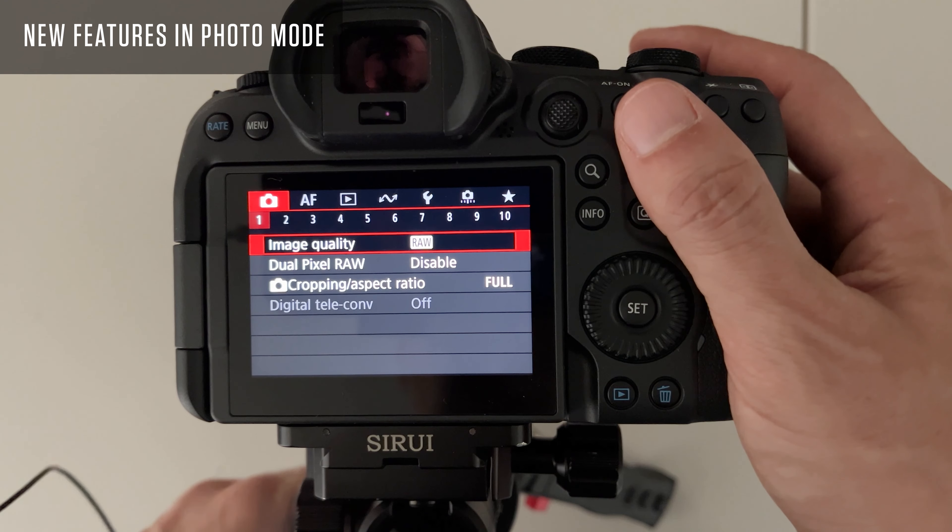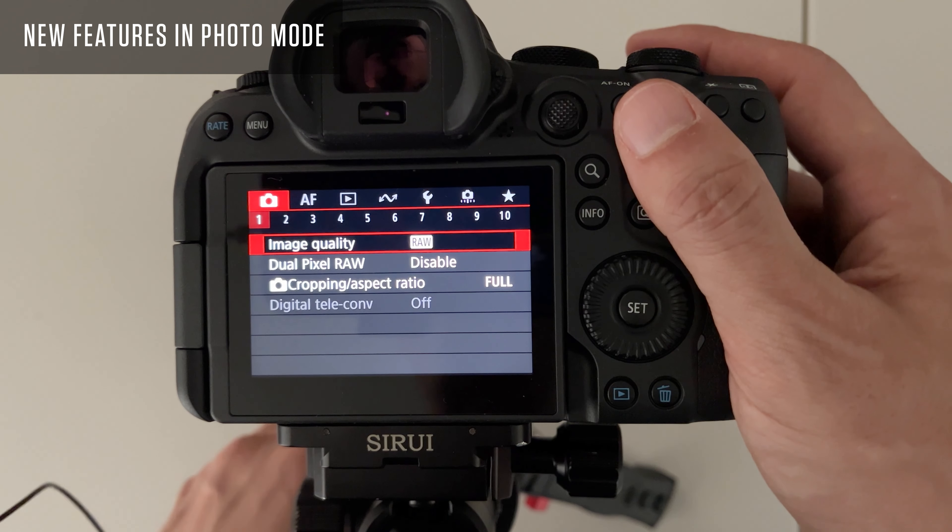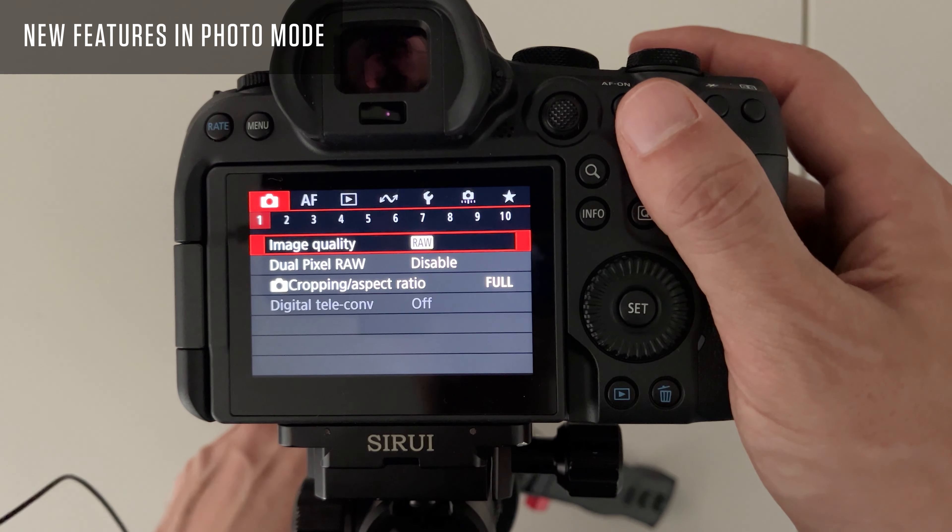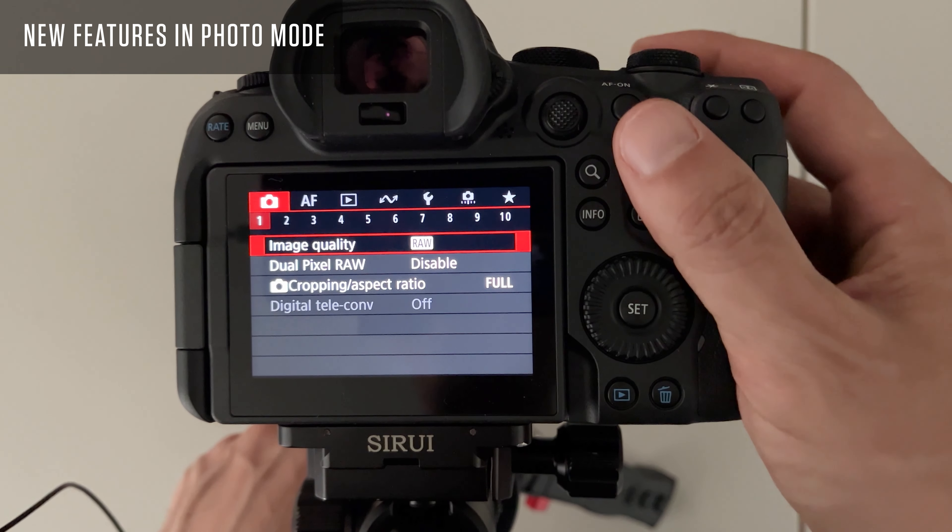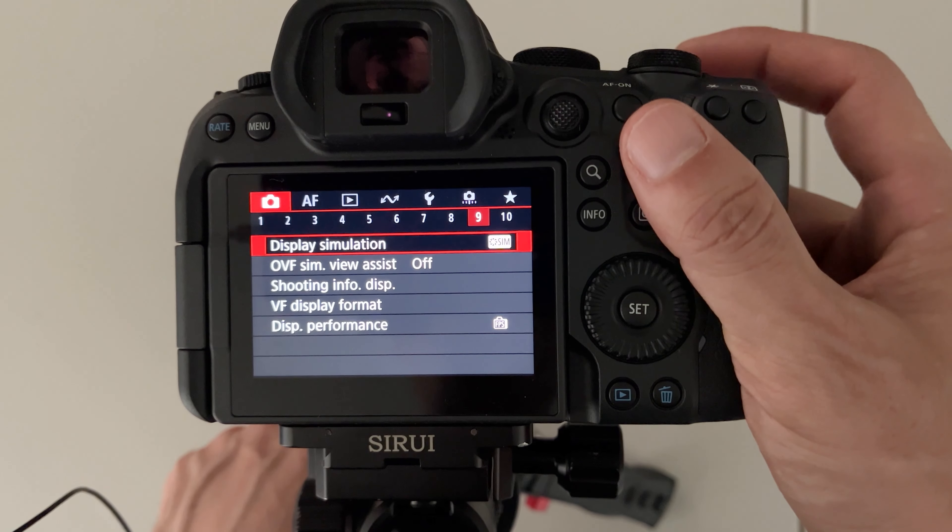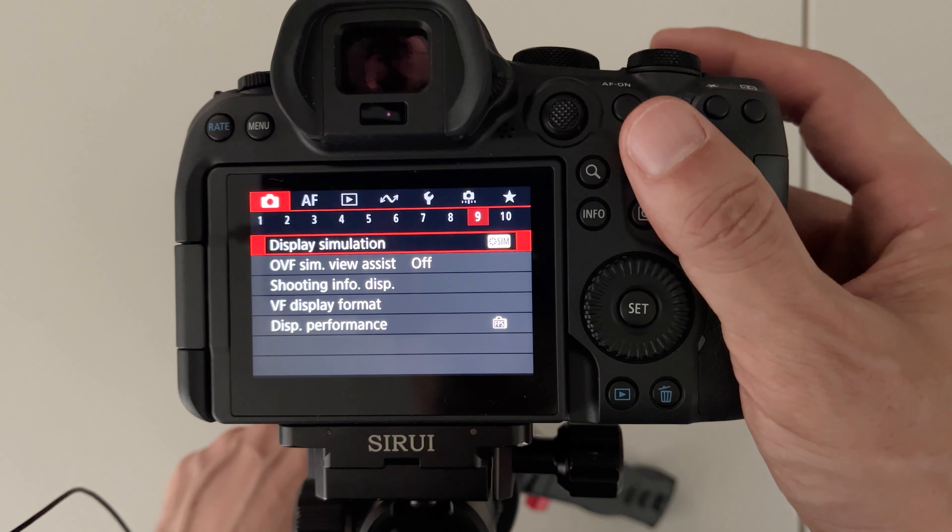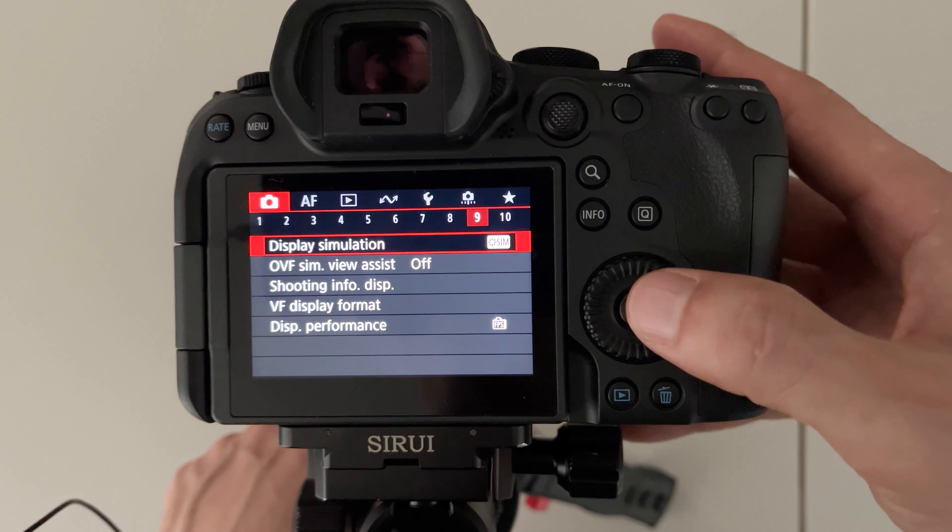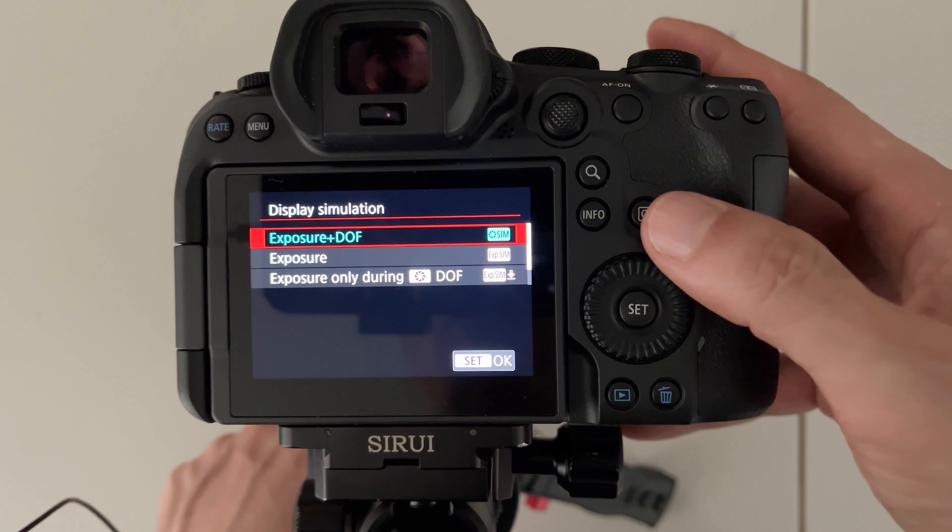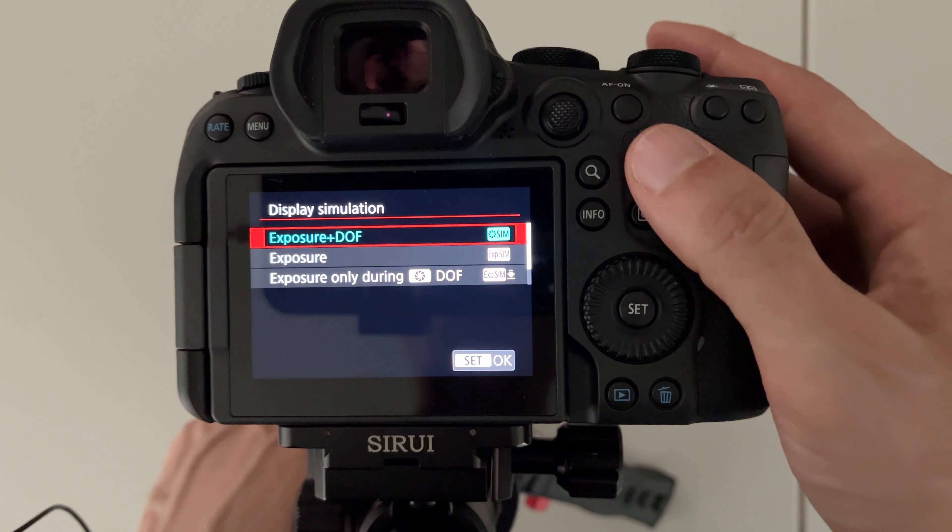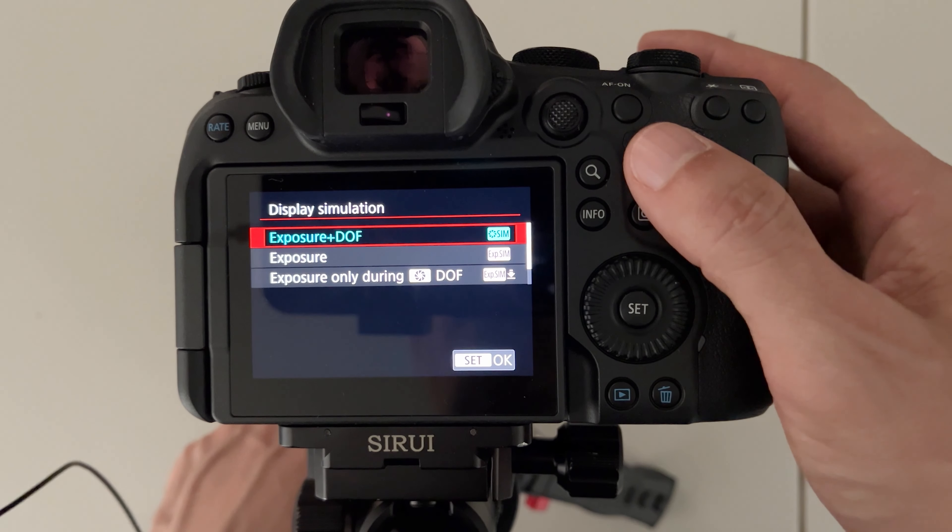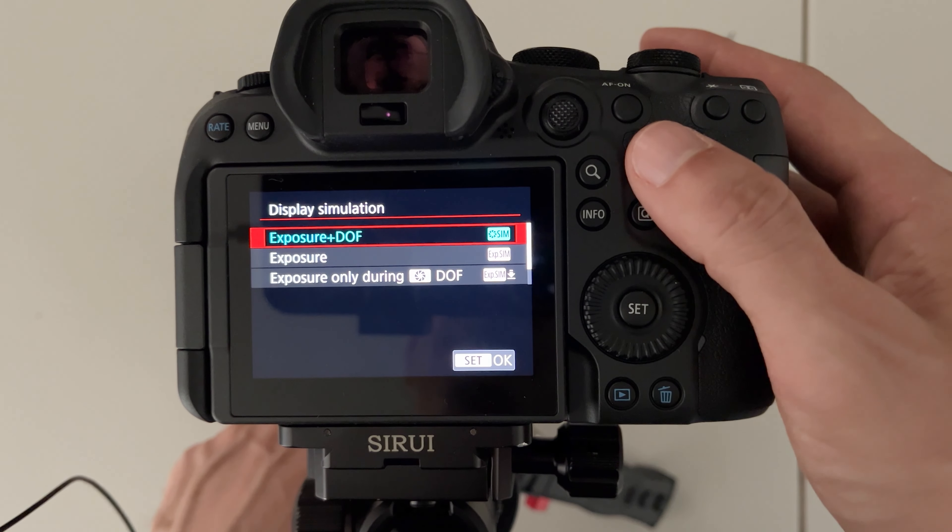The first feature I'm going to talk about can be found on the camera menu page number nine. It's called the display simulation. This affects both the viewfinder and the LCD screen.